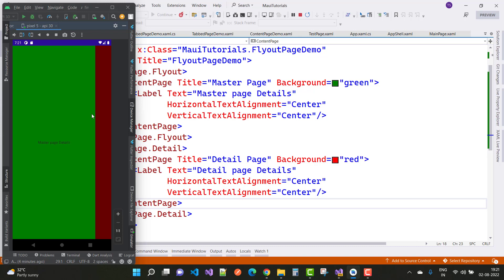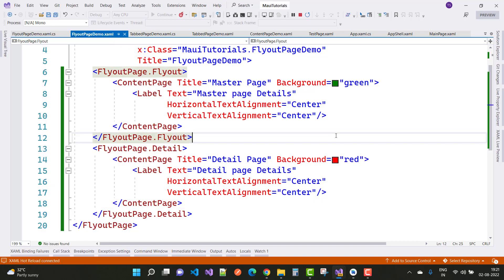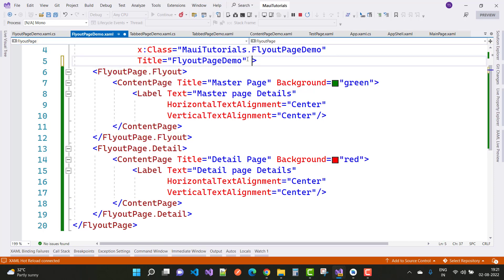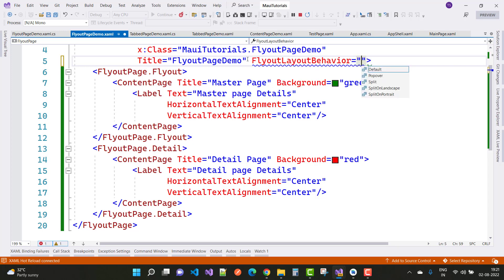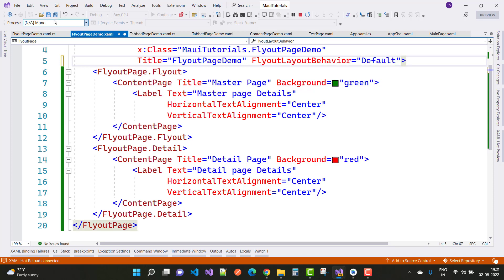This is the master page and detail page section — the flyout page. You can also set the behavior: FlyoutBehavior options include Popover, Split, SplitOnLandscape, and SplitOnPortrait. Split you can see on Windows machine, and Popover you can see on the Pixel 5 mobile device. Just set it to Default.